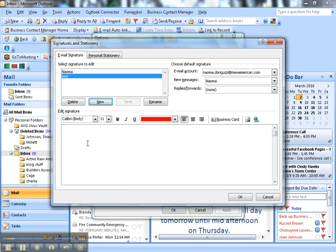It gives me a blank thing, so let's add Naoma Dora Guzzi. Let's go ahead and add it.